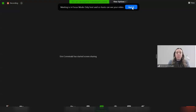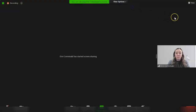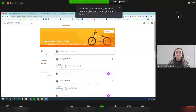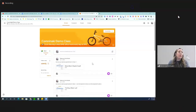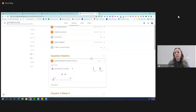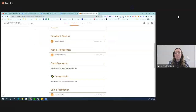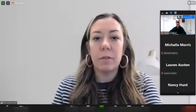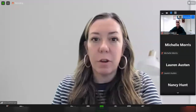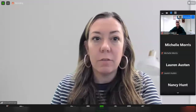Now when I, the host, go to share my screen, Gordon can now only see myself as well as my screen share that I'm showing to the class. He can no longer see or scroll any of the other student faces.